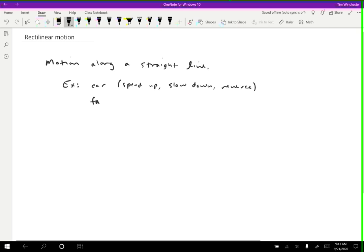When an object falls directly downward, that's also rectilinear motion. It's speeding up, but it's speeding up along a straight line. We can think of walking as rectilinear, you're just moving forward in a straight line.